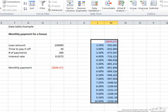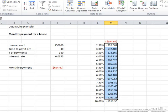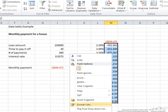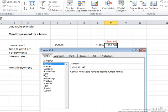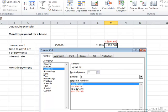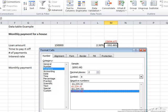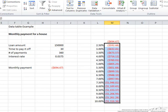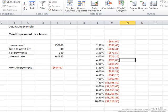Now you might wonder why these all look different from our payment at the top — that's just a matter of formatting. Again, we right click, click format cells, and go to currency. The way we had formatted it before was as a number in red with parentheses around it to indicate that it was a negative number. So here we have a table of what the monthly payments would be based on different interest rates.